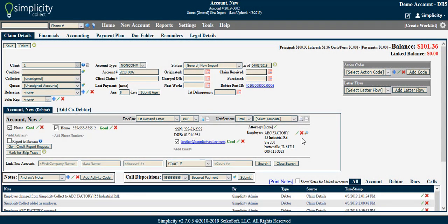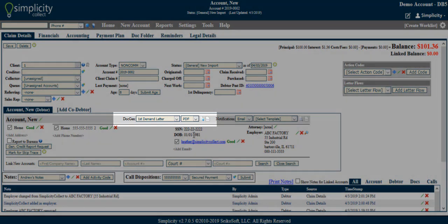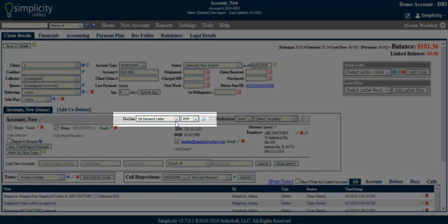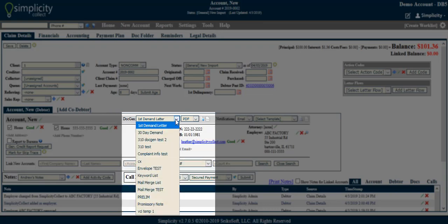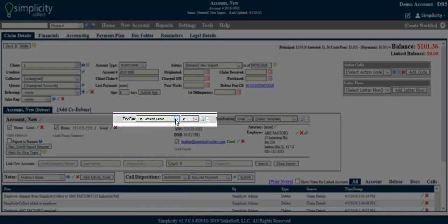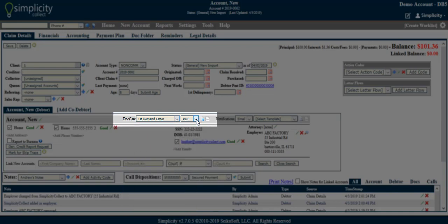You have the option to send correspondence to a debtor directly from the Claim Details page. The first option is DocGen, short for Document Generation. Simplicity Collect will provide five generic document templates that you are welcome to generate on the account. Simply select your DocGen template, whether you'd like to generate in PDF or Word format, and whether to generate the document locally or include it as an attachment in an email to the debtor.